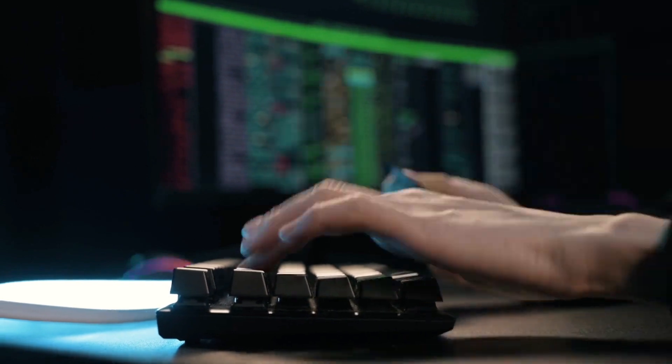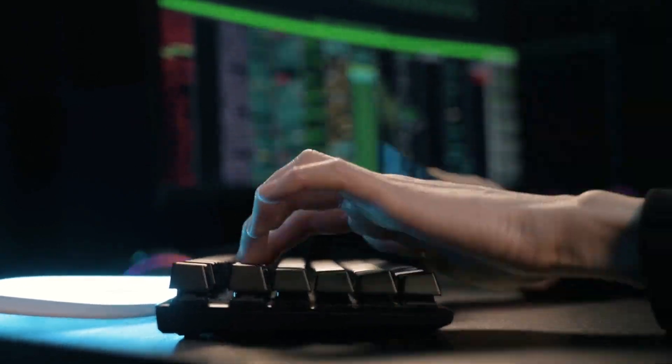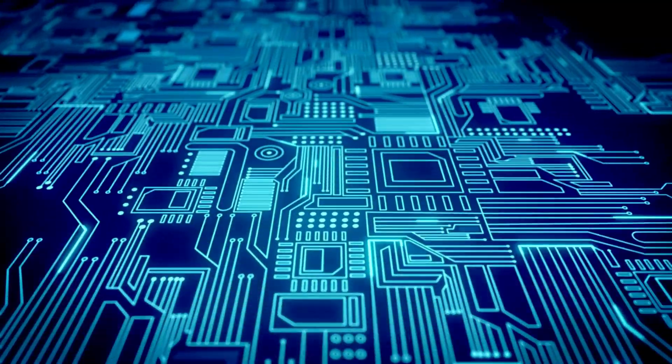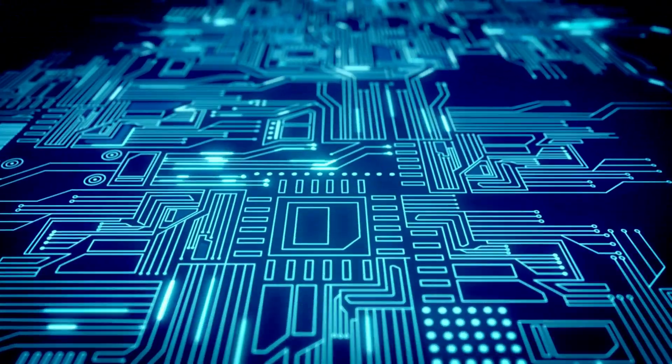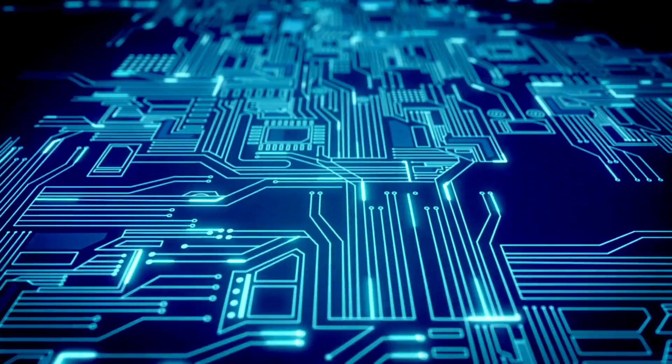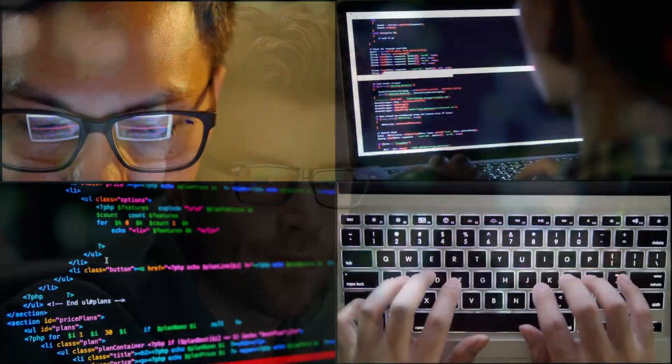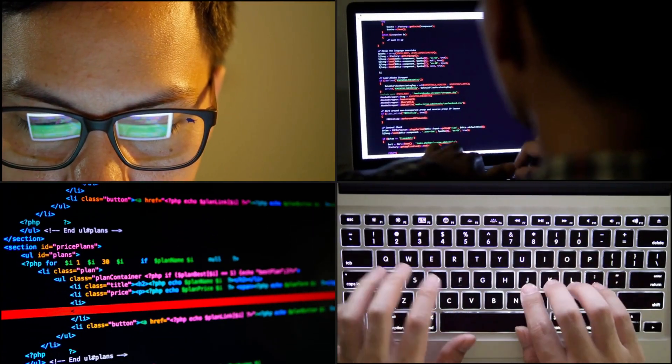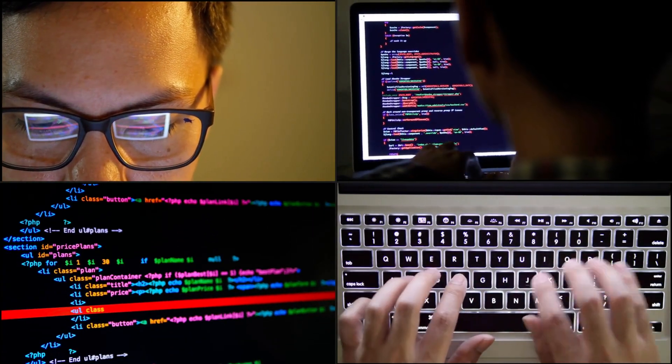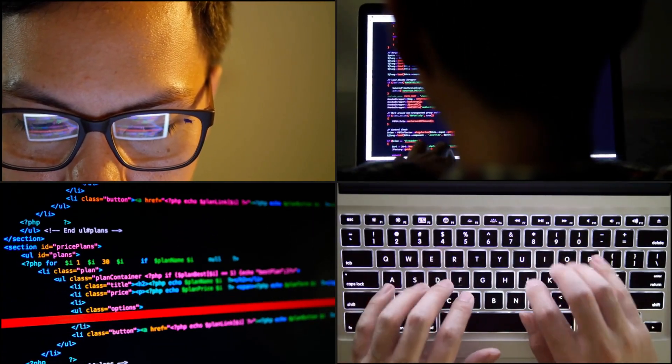So yeah, programming paradigms aren't just styles. They're operating systems for your brain. And the more you explore, the sharper you get. Don't be the dev who only knows OOP and calls it a day. Go deeper. Break your brain. Rewire it. Learn to think in code, not just type it.